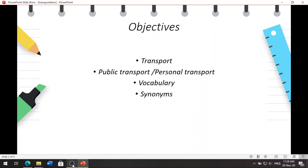Today we are going to talk about transport, types of transport, classification of transportations, and the significance of transportation. Of course, we are also going to mention synonyms of the word transport.